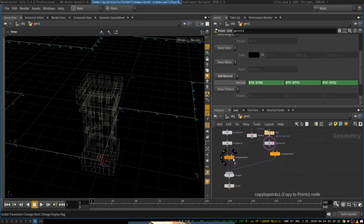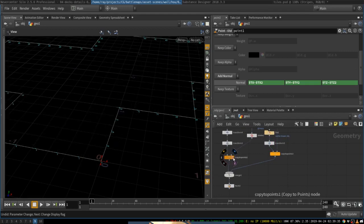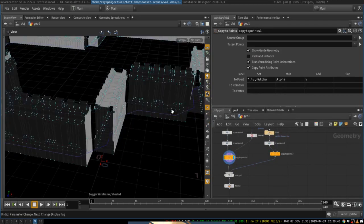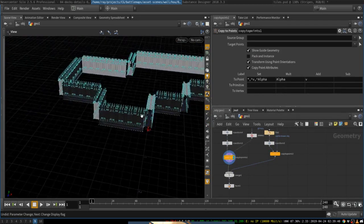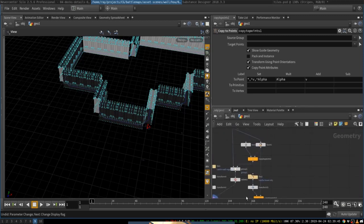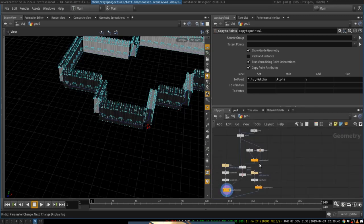Basically, that would be enough to just copy wall segments along the curve. But what we also want to do is to create little towers at the corners of the curve. To do that,